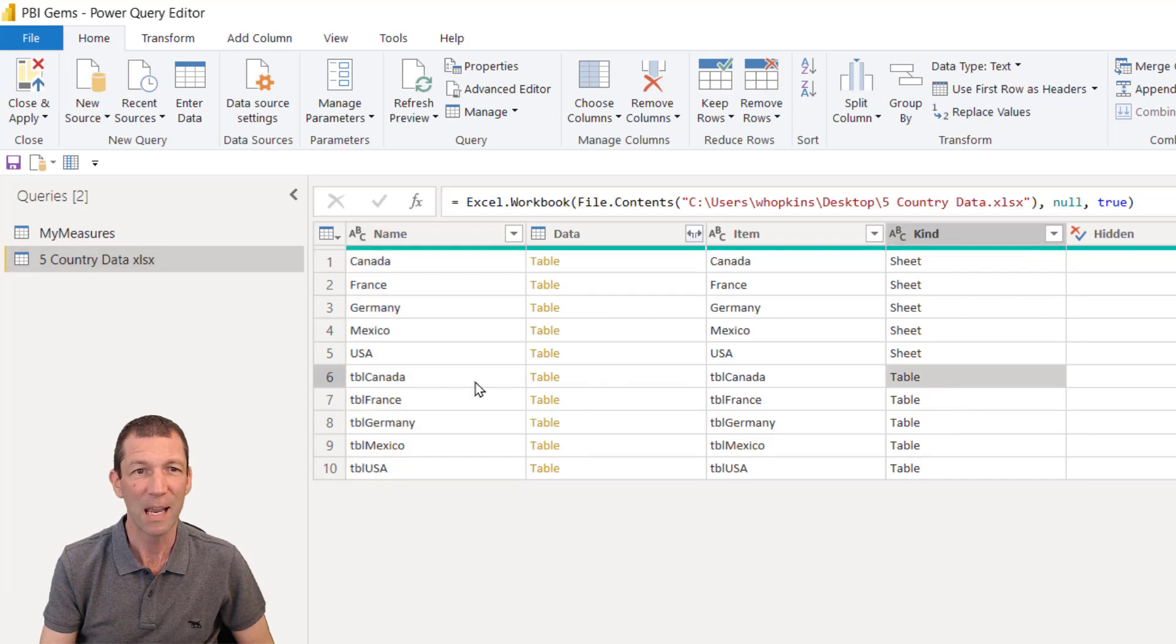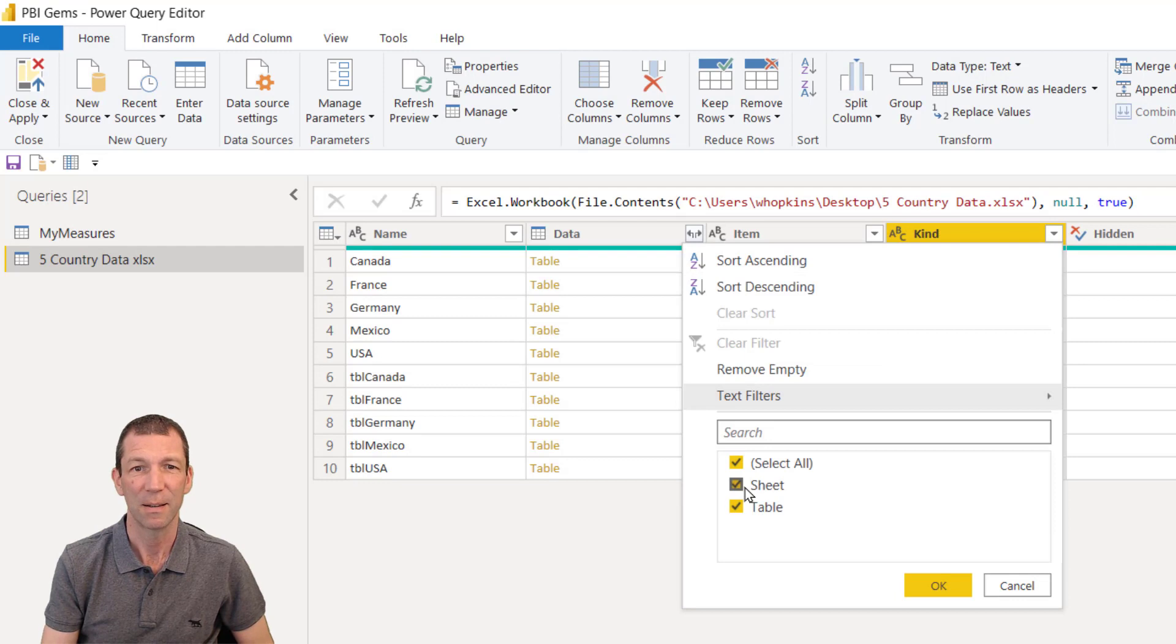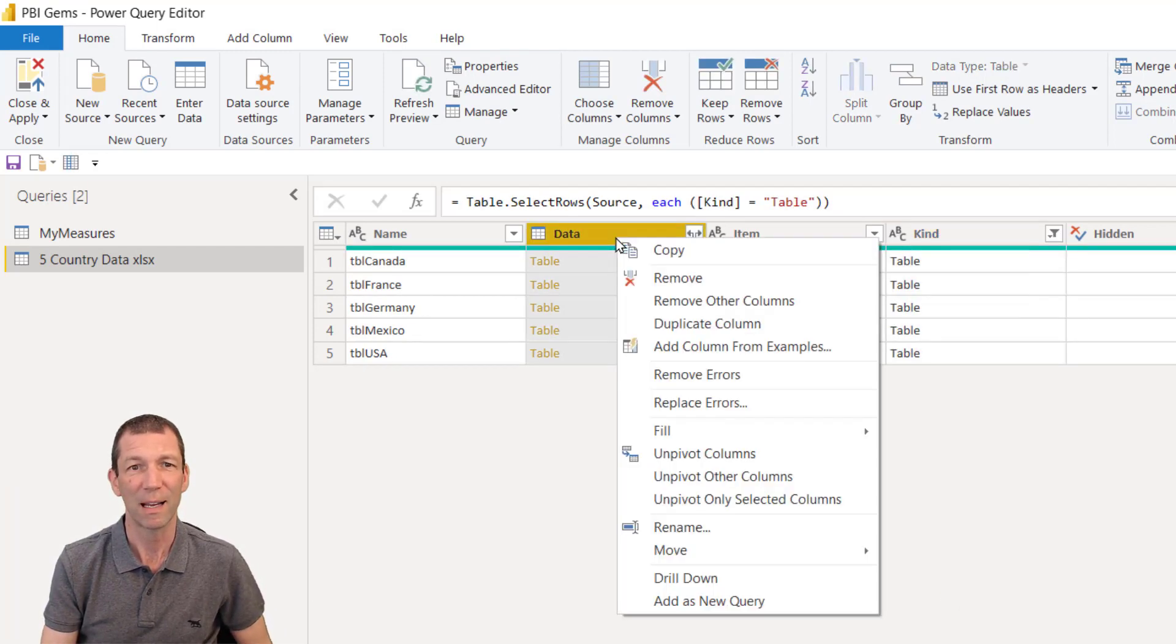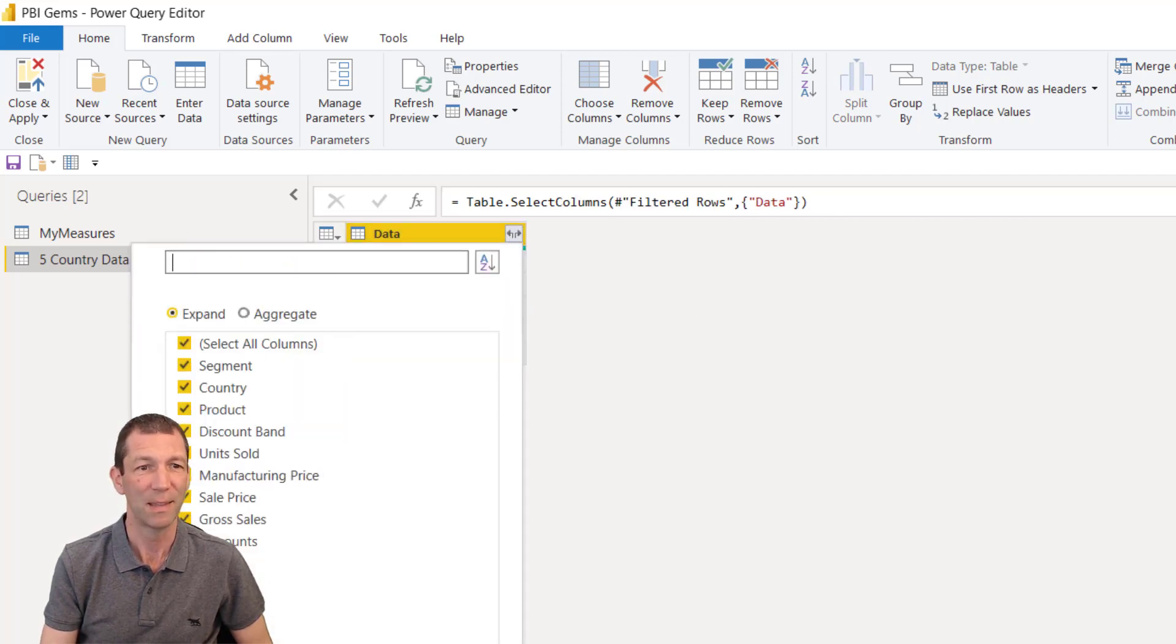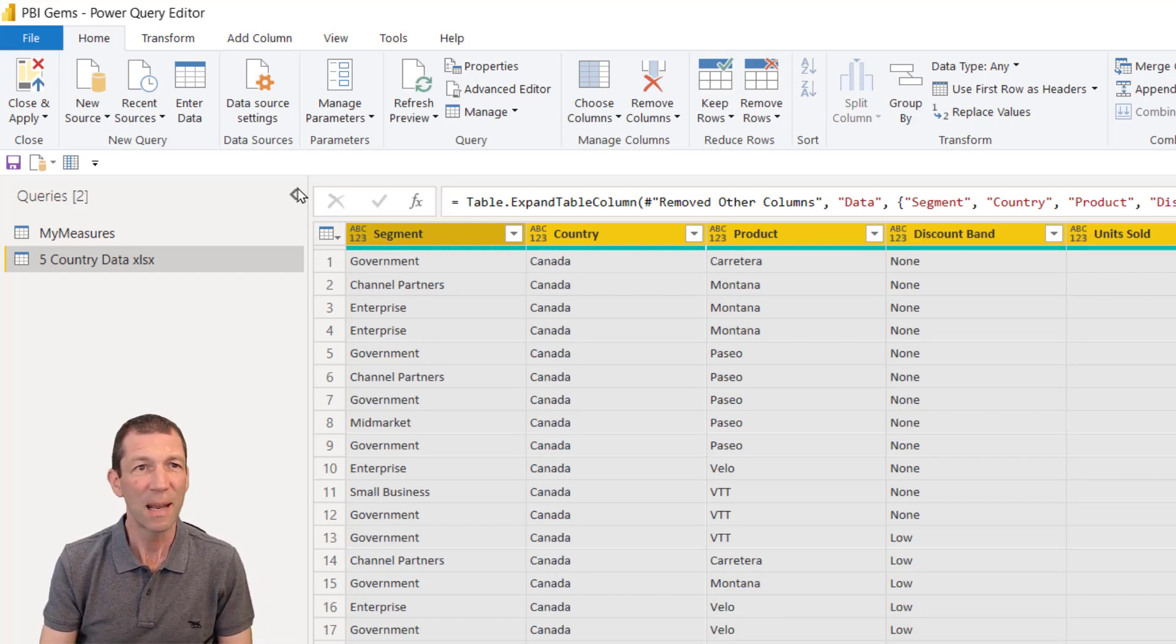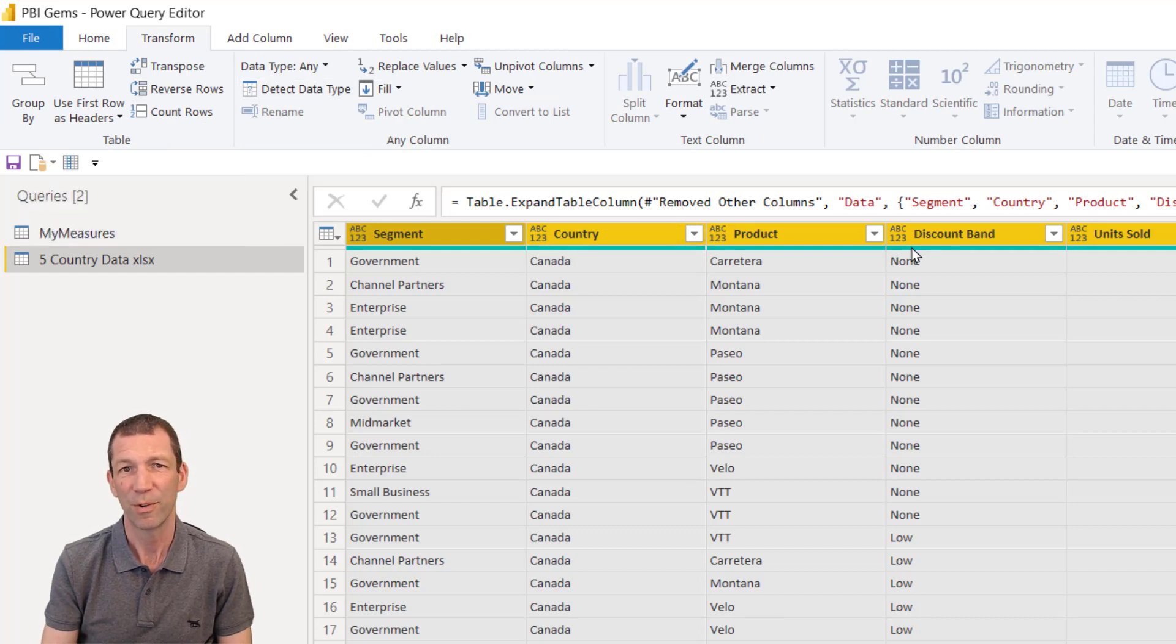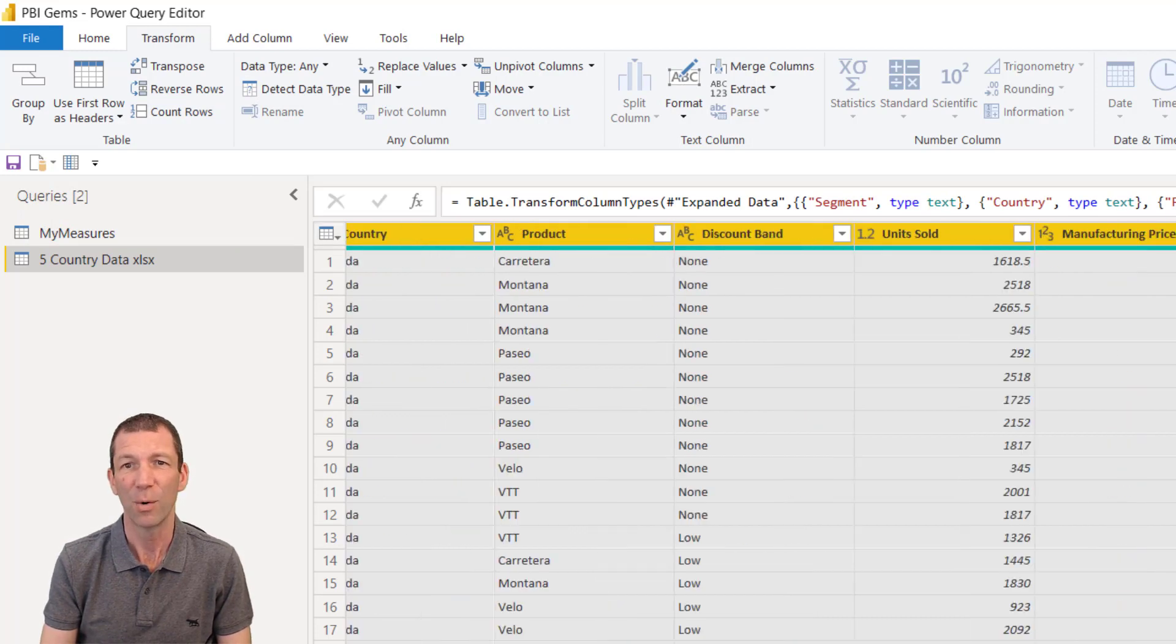Okay, it's the tables I want. TBL calendar, TBL France. So I'm going to filter this just for the tables and simply right click and remove other columns and then expand this out. Okay, then I'm going to go for the old transform detect data type for it to work out what columns these are, text, decimals.